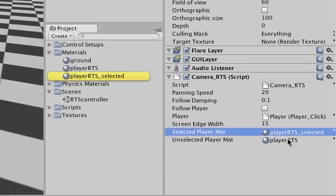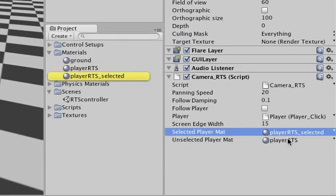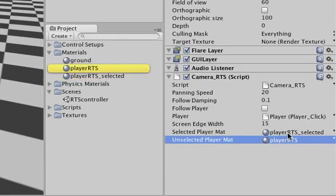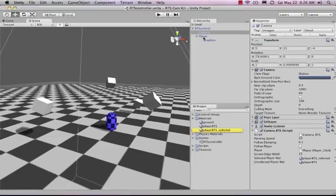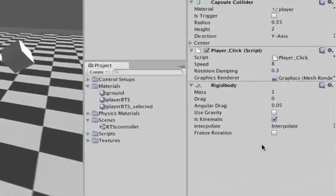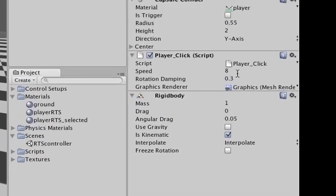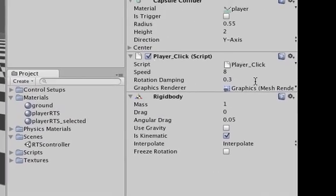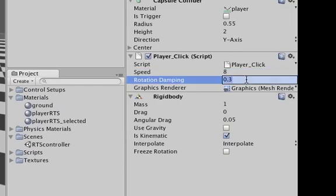In this case it is a rigid body, so we can tweak the rigid body assets. Then also we can change the speed that it moves and the speed that it rotates with, and the render of the graphics.